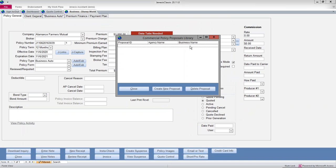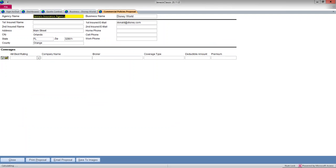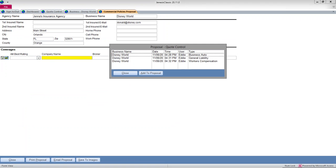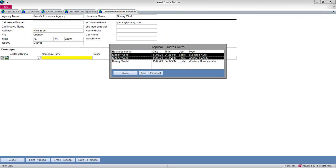So it's going to take me here. I currently have no proposals generated for this insured yet. So I'll create a new one. It fills in this basic information for me. And it's not selected any carriers or any companies that I'm proposing yet for coverages. So I go here, and I can see all three policies that I've quoted for Disney World. I can select any combination of these. I'm going to select all three.